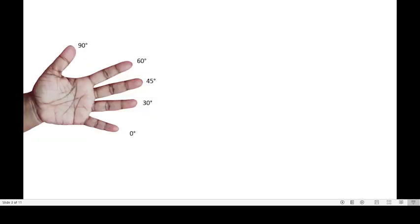Imagine your hand as a guide to help you remember these values. Let's start with the left hand. The little finger represents 0 degrees, ring finger represents 30 degrees, middle finger represents 45 degrees, index finger represents 60 degrees, and the thumb represents 90 degrees.